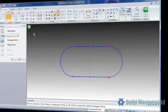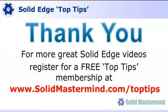If you liked this video, please comment on it using the space below. And remember, to access many more of these great Solid Edge videos, please register for a free Top Tips membership over at SolidMastermind.com.